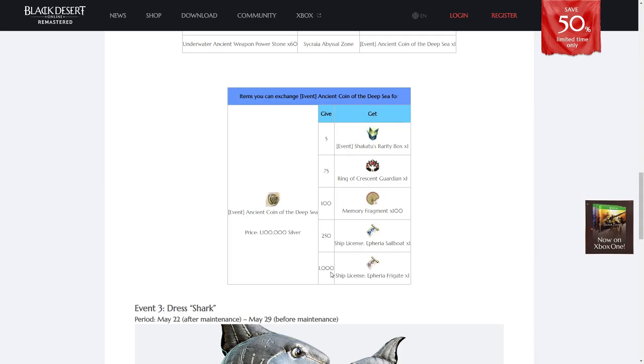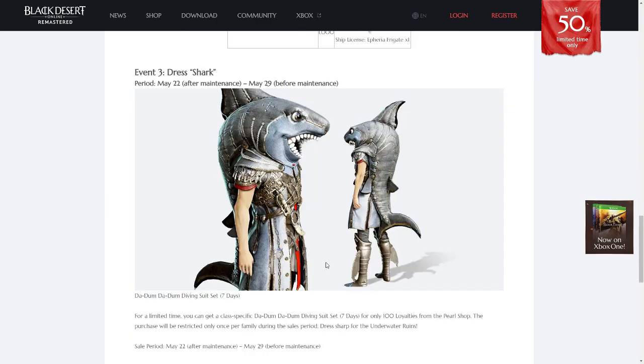This event goes for about a month, so if you're interested in grinding out a frigate by simply grinding, this is the opportunity to do so. Lastly, a seven-day duration diving suit can be purchased during this event for 100 loyalties.